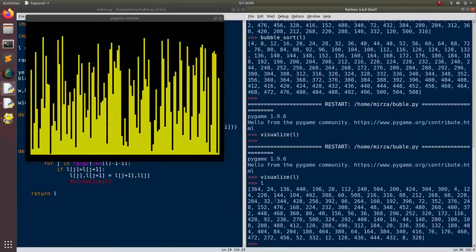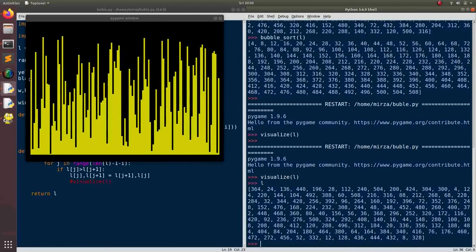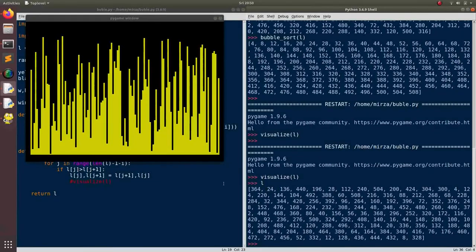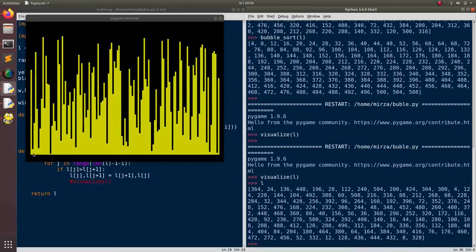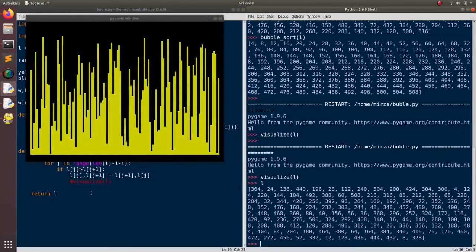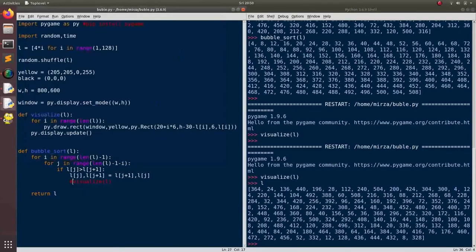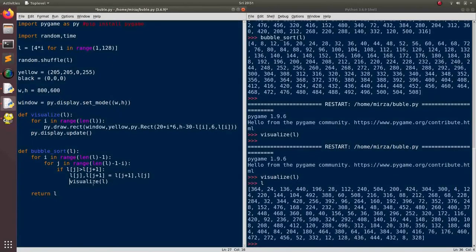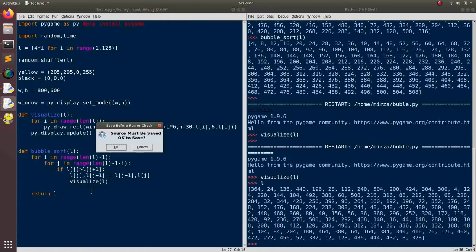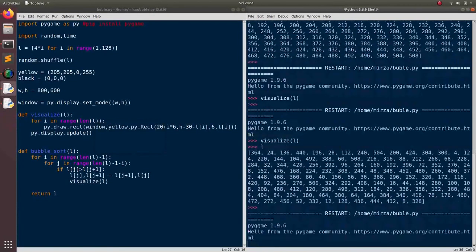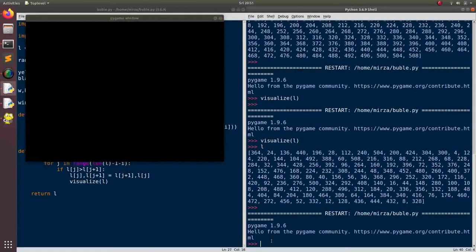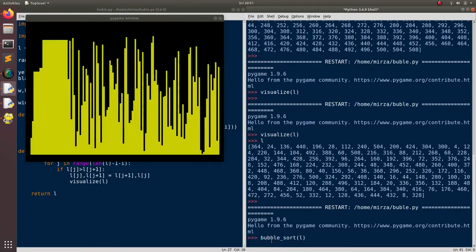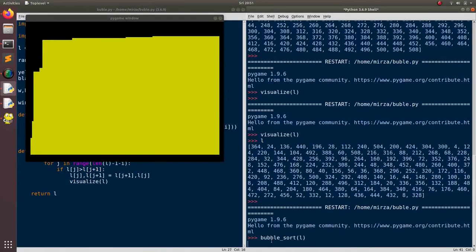Now if we uncomment this and run it... Run this bubble sort. Do you think that this will actually work? Let's see. Okay. Something... It did something. But something really really weird. Why do you think this happened?